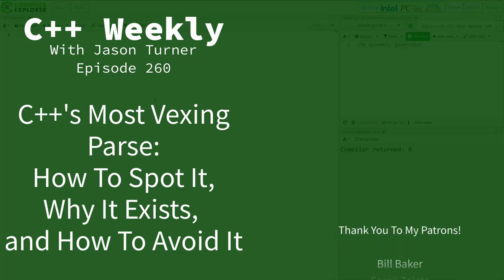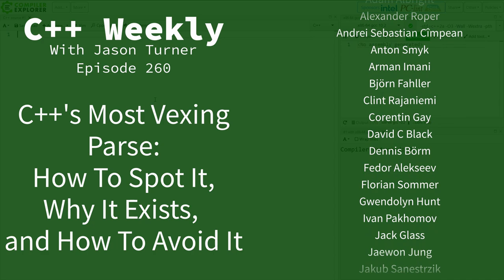Hello and welcome to C++ Weekly. I'm your host Jason Turner, available for code reviews, contracting, and on-site training.